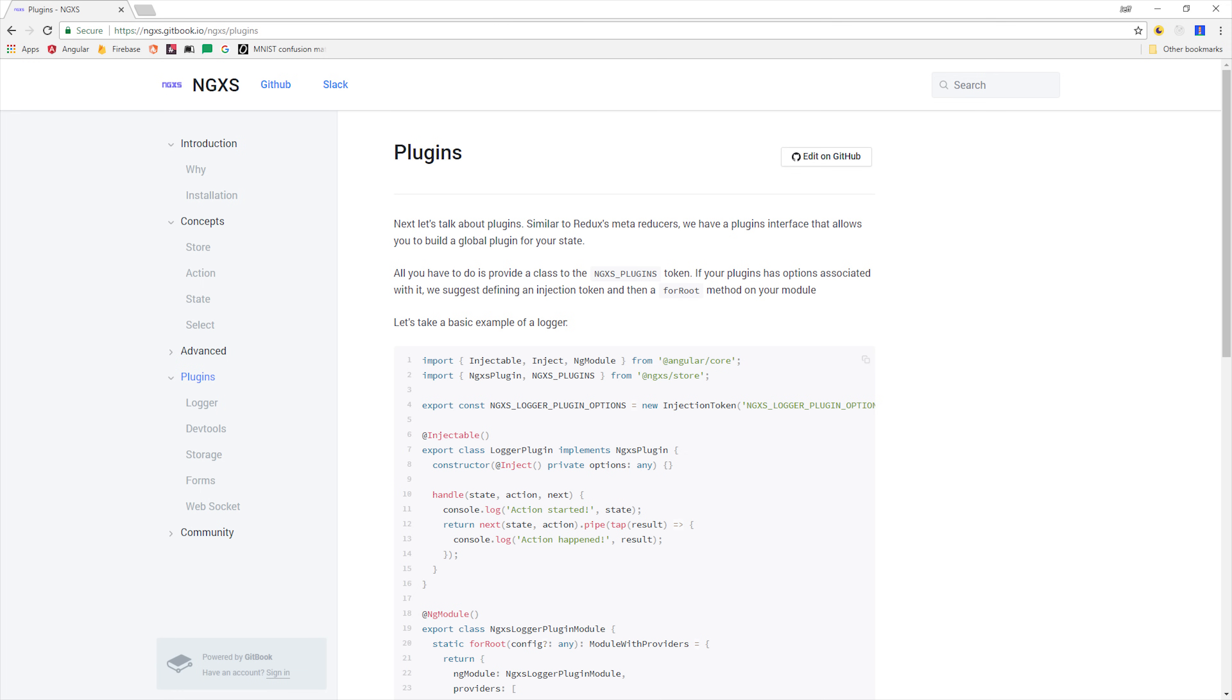Then just a quick side note, the plugin system is really awesome because it allows you to tap into the state changes and the action that triggered them to extend the library with your own custom functionality.